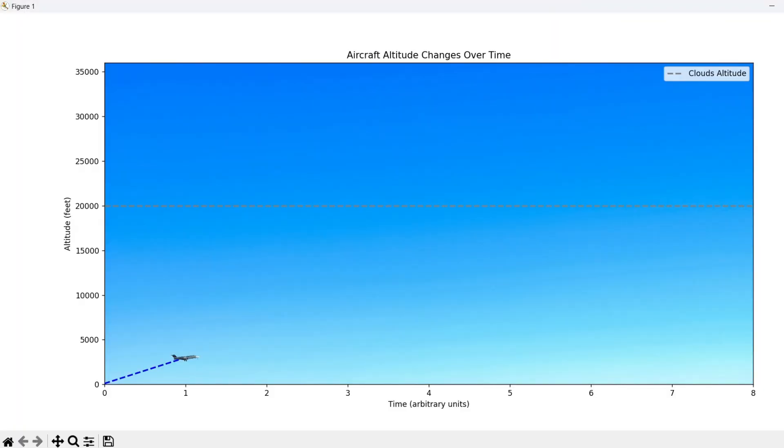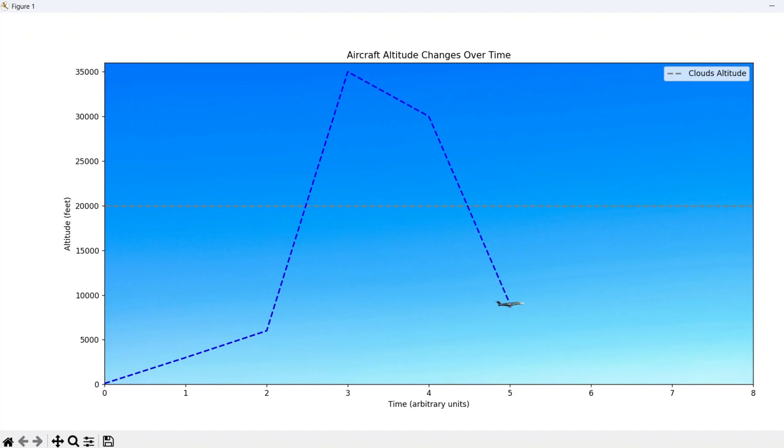Once all the components are set, the script uses the FuncAnimation class to run the animation. This class links the frames together, making the aircraft climb and descend as per the altitude data provided.